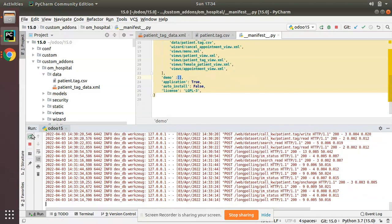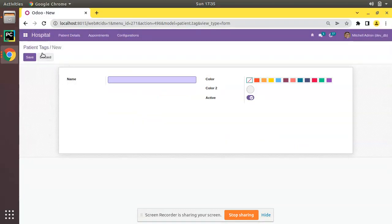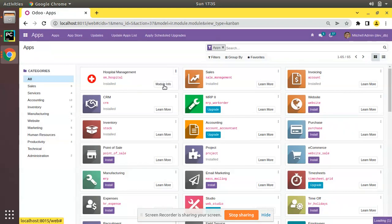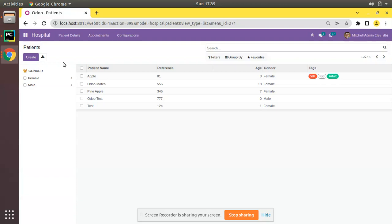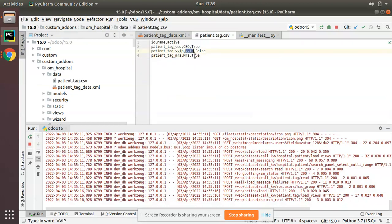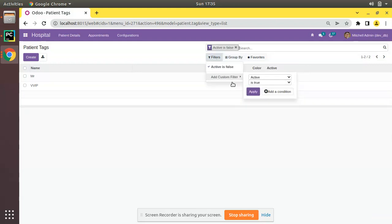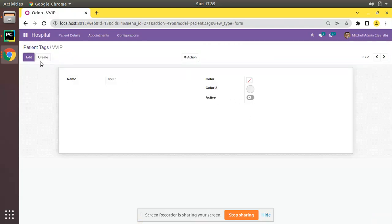Let's restart and upgrade the module. I'll go to the UI and upgrade the om_hospital module. Right now we have only three tags, but after upgrading we will have extra data coming from the newly added CSV file. The module has been upgraded successfully. Opening Tags, you can see CEO and MRS are now showing. For VVIP, since we set active to false, we need to filter by active false — and there is the VVIP tag with active false.